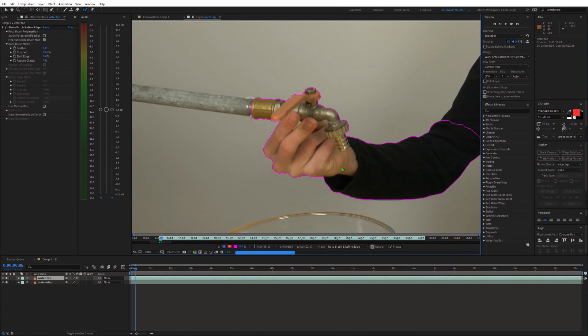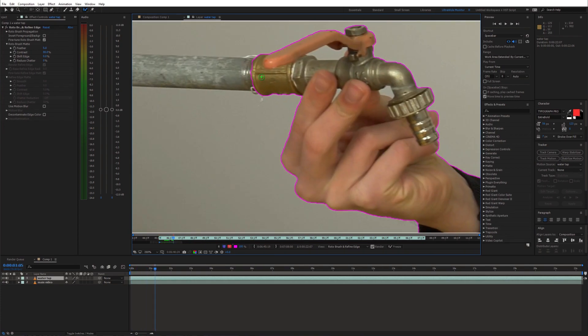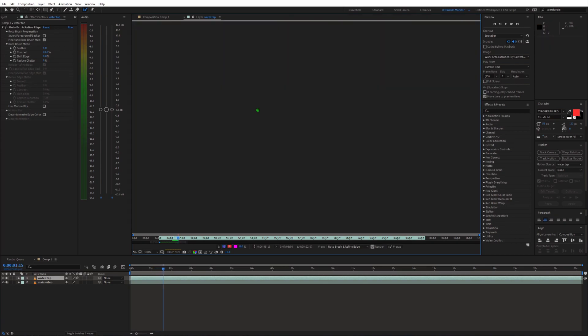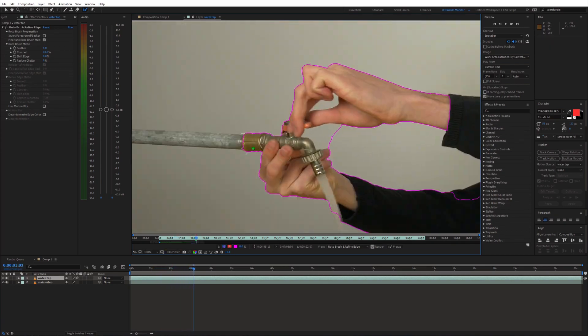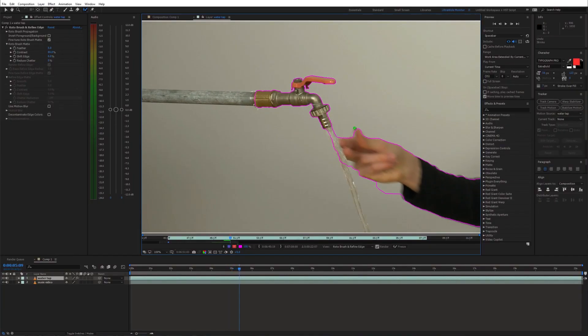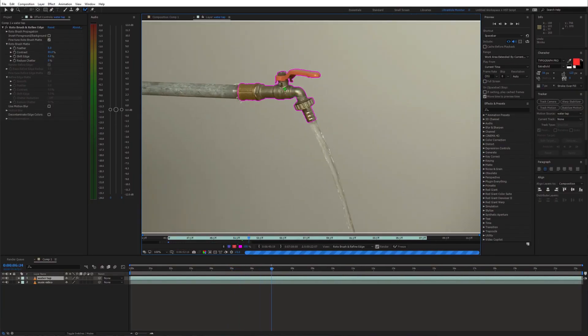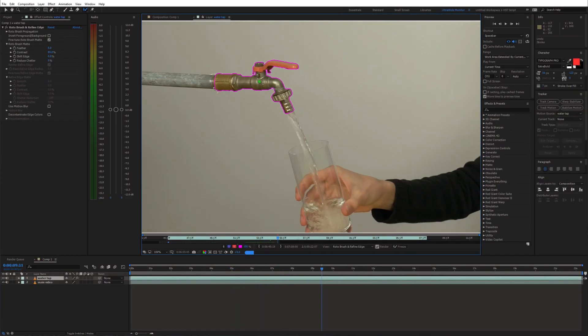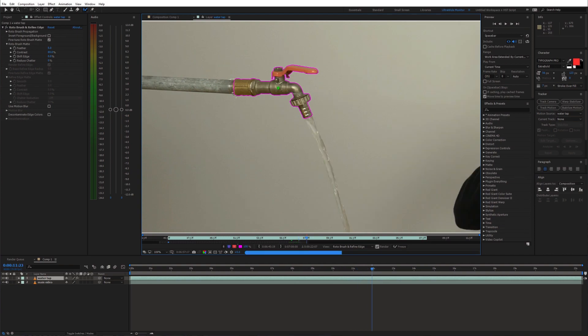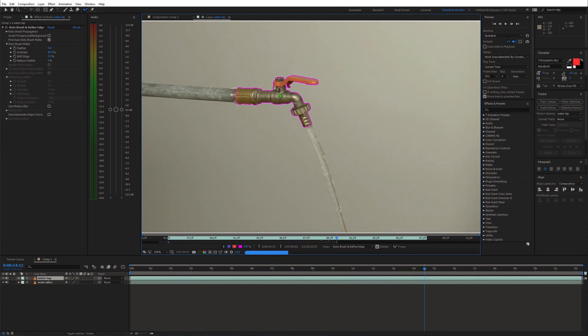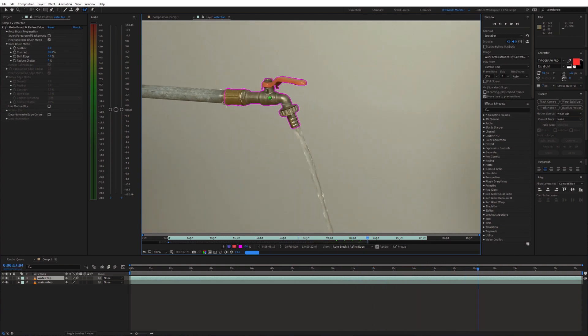Next, go ahead and adjust the selection throughout the whole video. At this point we don't need the hand in our selection anymore so we can remove it and continue just with the water tab.